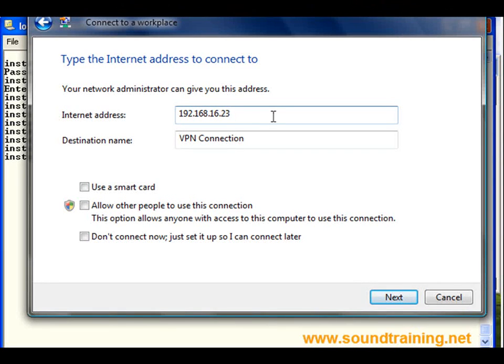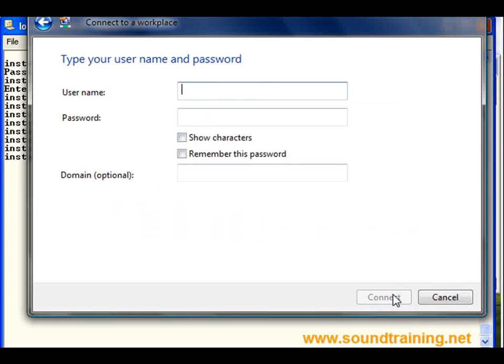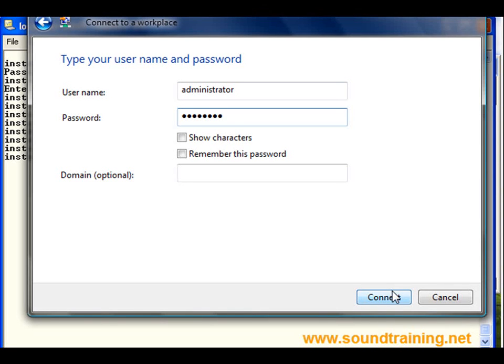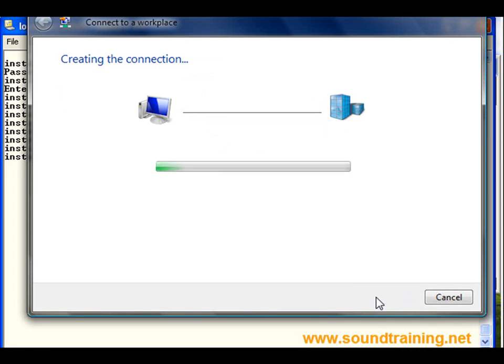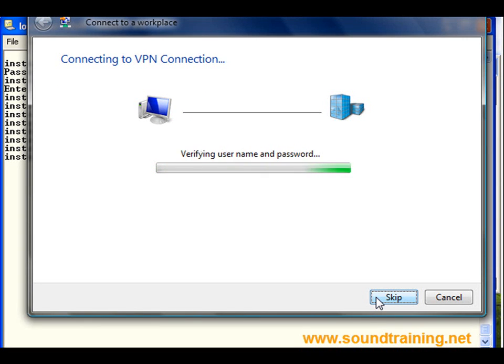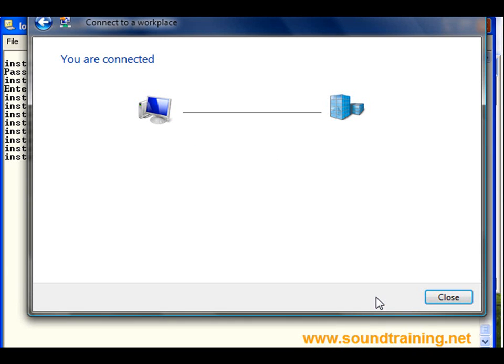So we'll go ahead and build the connection to 192.168.16.23. Let me point out, that is the IP address of the outside interface on the router. And we'll just call it VPN connection. Come down and click on next, and let's see what happens. Now, I set it up for administrator. In the real world, you probably wouldn't do that, but there we go. And we'll go ahead and click connect. Let's see what happens here. Connecting to VPN. There we see it's attempting the connection, verifying username and password, registering it on the network, and we're authenticated. And that's all there is to it.